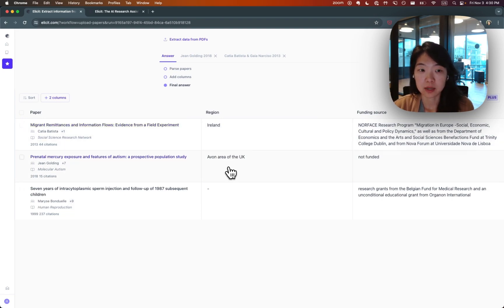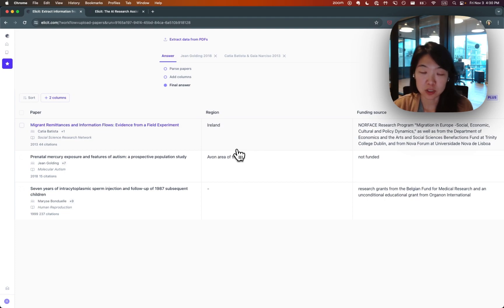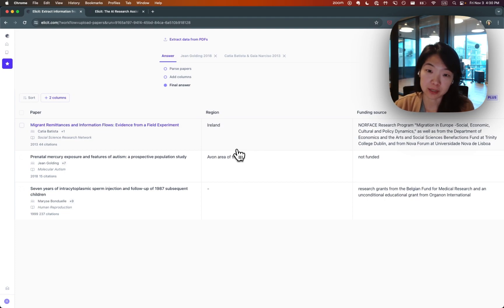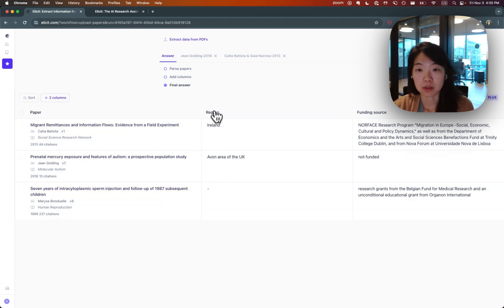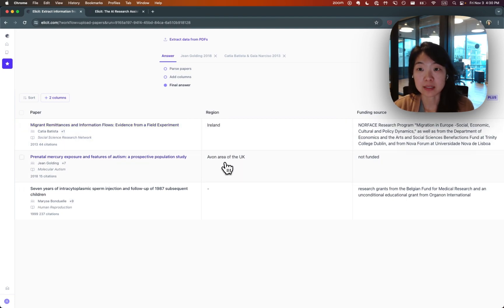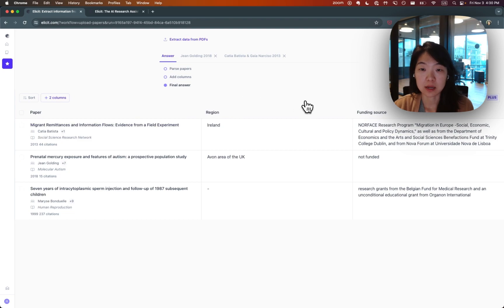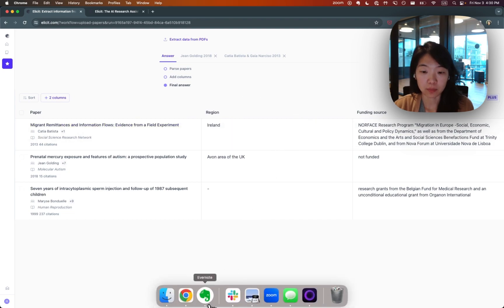So this is how you can really automate the process of extracting data from papers. I think right now you might hire teams of research assistants, students manually in a very complicated spreadsheet. Ideally, you could let Elicit take the first pass and then check its work, customize and evaluate that way.